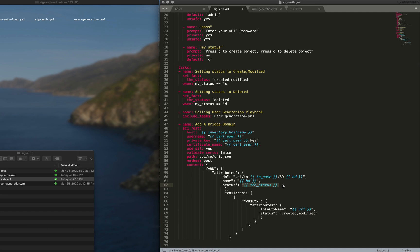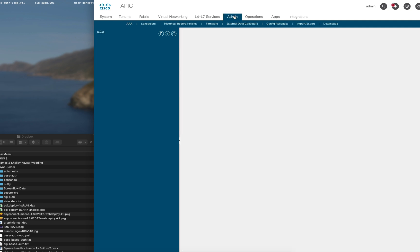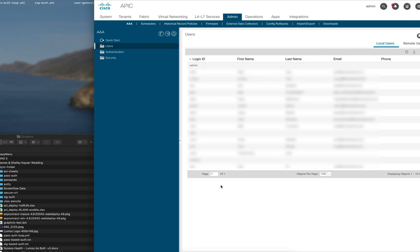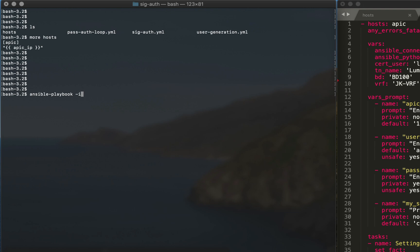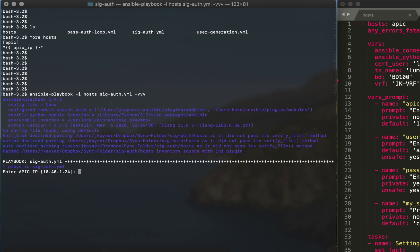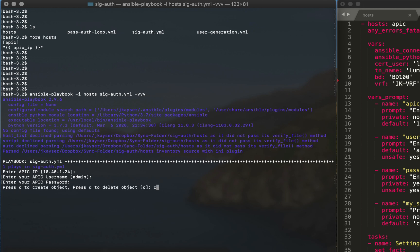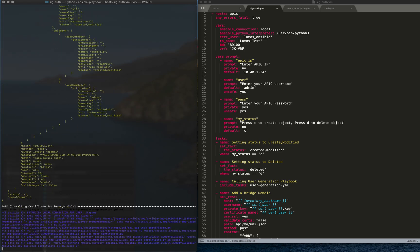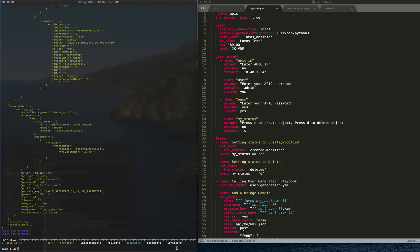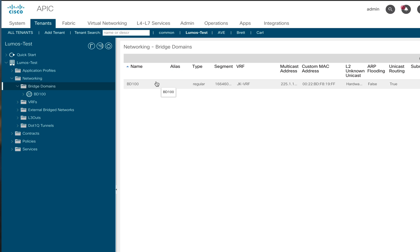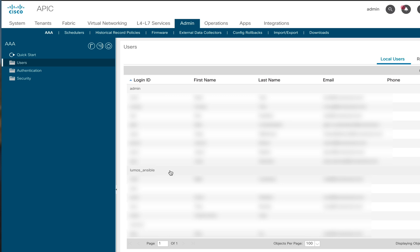With that, let's go ahead and run the play. I'm using the dash-vvv option so we can see what's going on. Before we run, I just want to show you — nothing in the bridge domain and no lumos user, just the regular users. To run the play: 'ansible-playbook -i hosts signature_auth.yaml -vvv.' I'm using my default for the APIC IP, entering the password, and pressing C to create the object. It ran — and as you can see, there's our bridge domain.